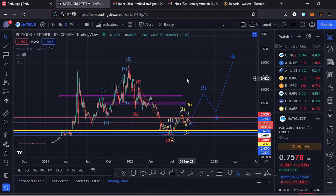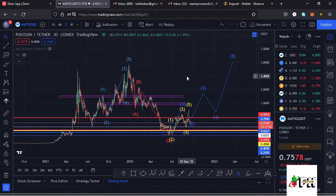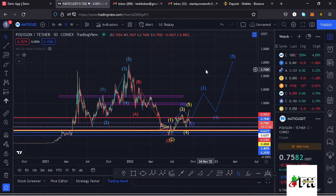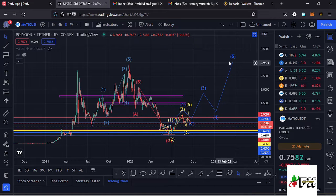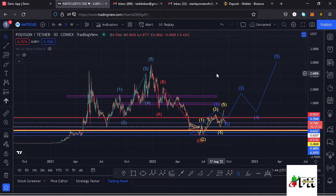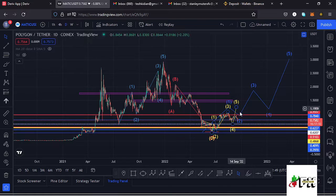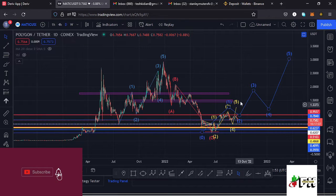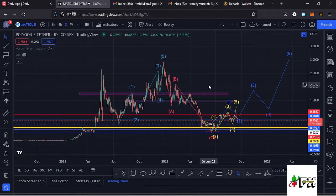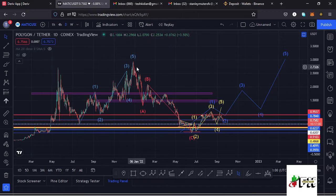Welcome back to Tashkid Effects for another price prediction update. In this video I'll be giving you a price prediction update on Polygon MATIC, whose current price stands at the $0.7582 mark. Here on TradingView the market is down by 0.88%. I want to give you the key scenarios that I expect to play out, basing my analysis on Elliott Waves, Fibonacci levels, and key areas of support and resistance.